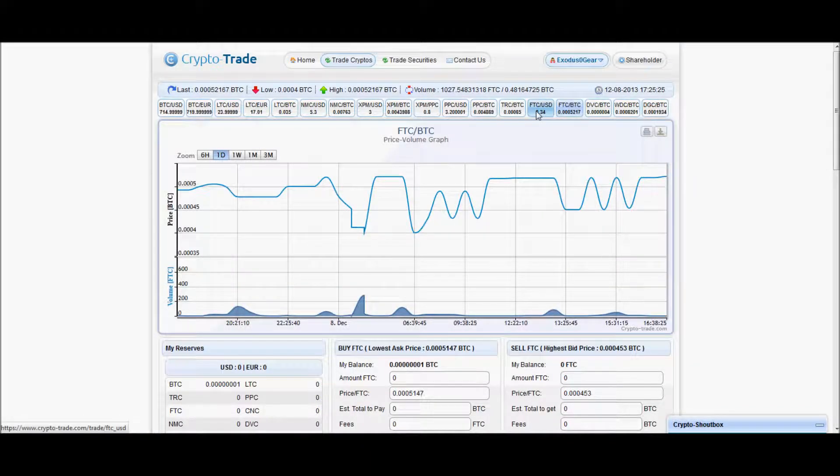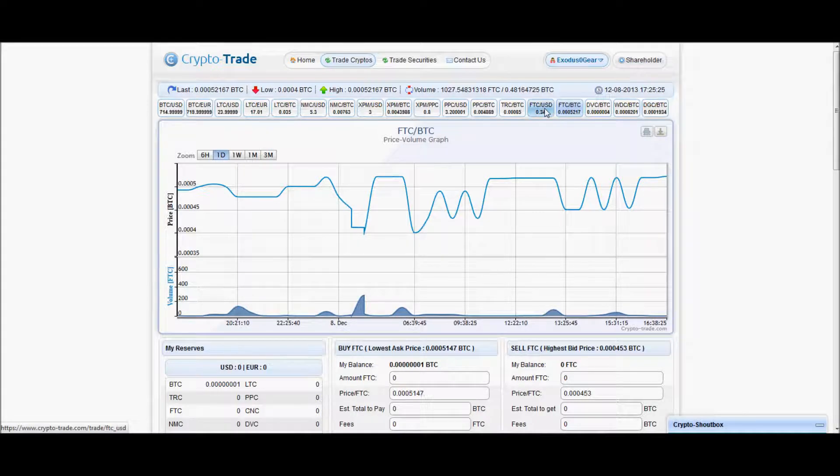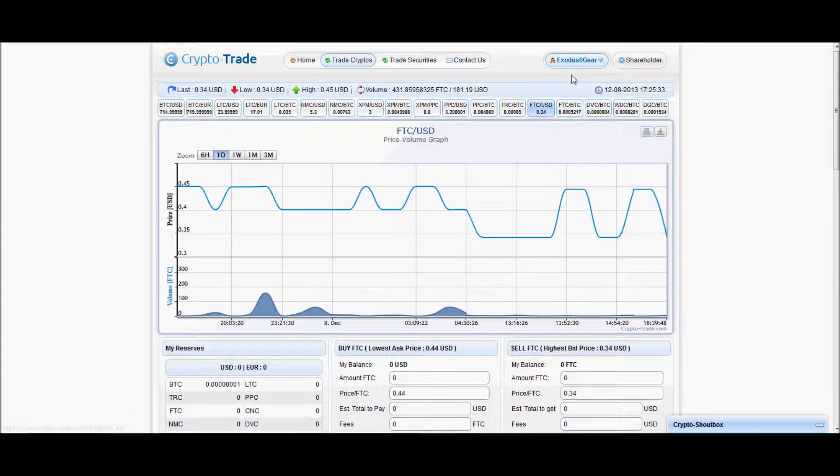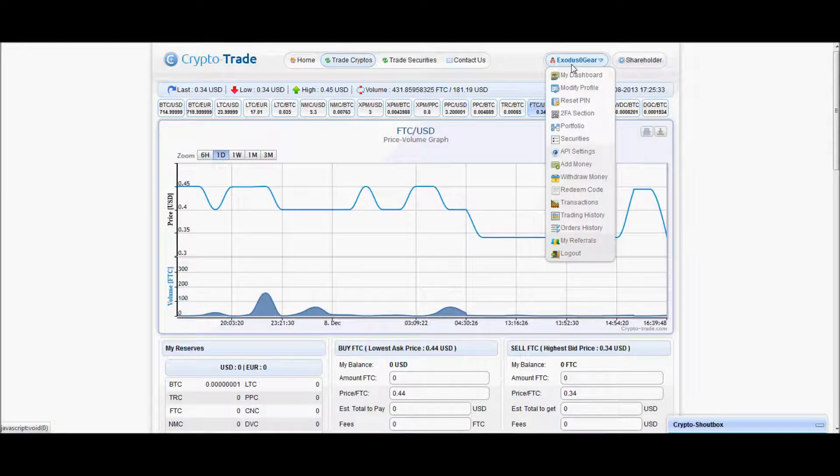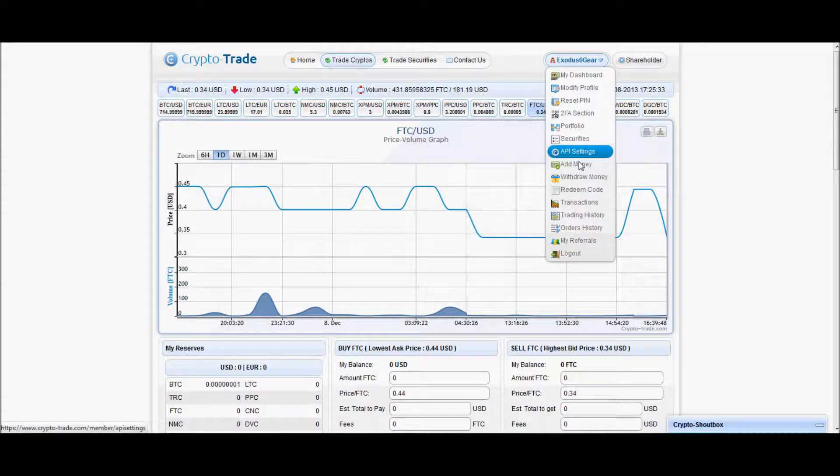You can actually change either to BTC or USD. Once you have it swapped over to your currency, which again would probably be USD,